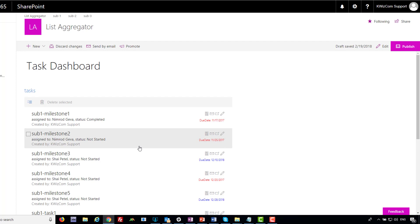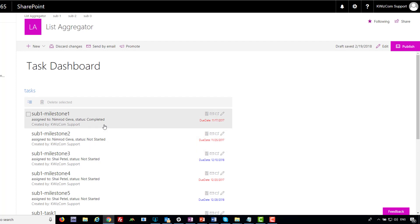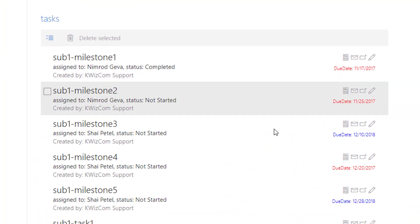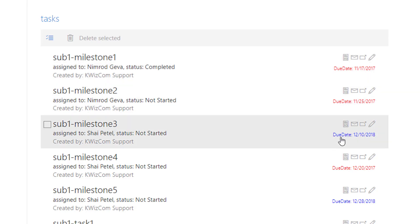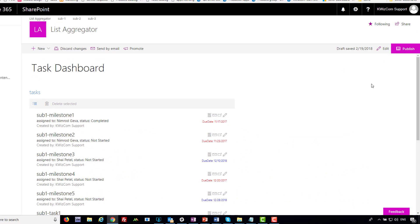I'll start with the most simple example. This one also aggregates — it's a List Aggregator aggregating tasks from the same three sub-sites — but it looks different because I don't have the filter, and it shows a list control rather than a table control. I configured the second line to show 'Assigned To' and the status, and I configured another line to show the due date, colored red if the due date is overdue and blue if it's okay. Let me show you how it's done.